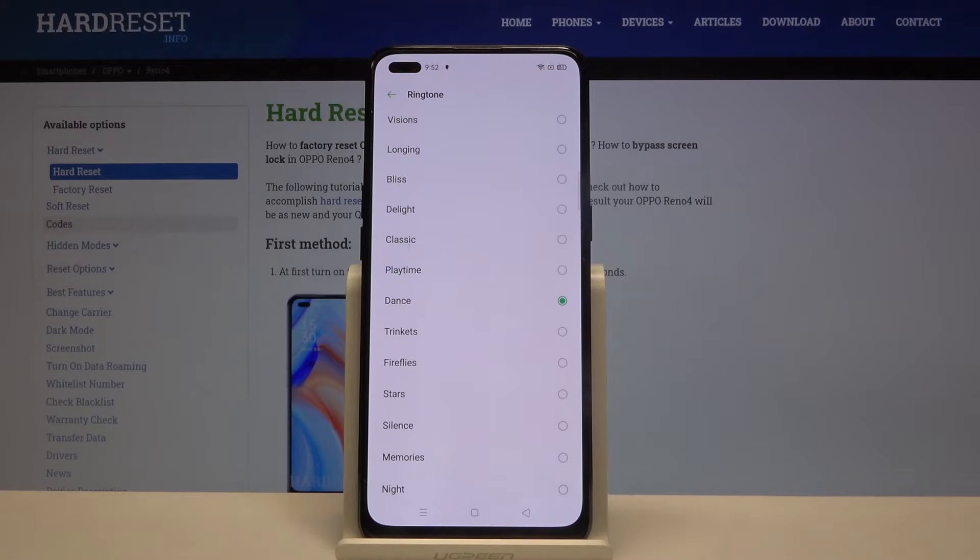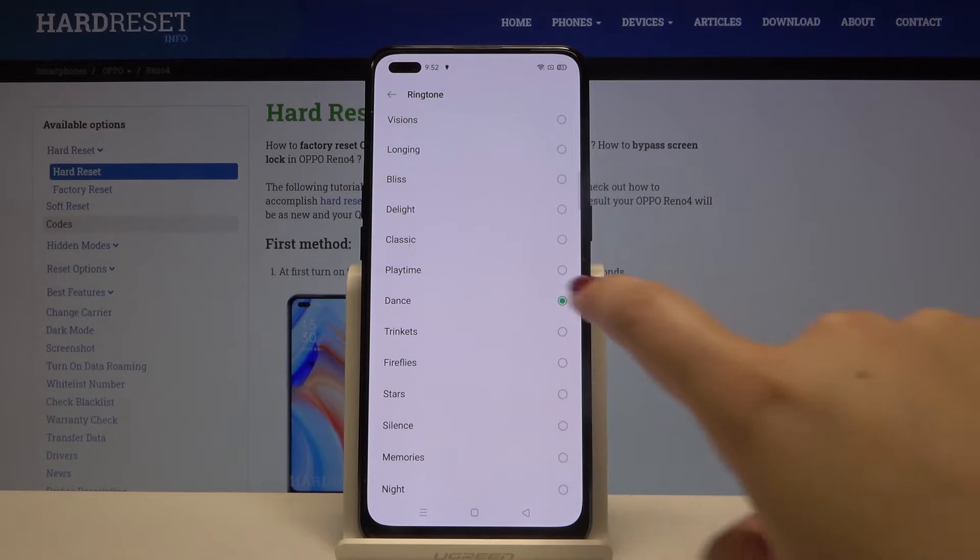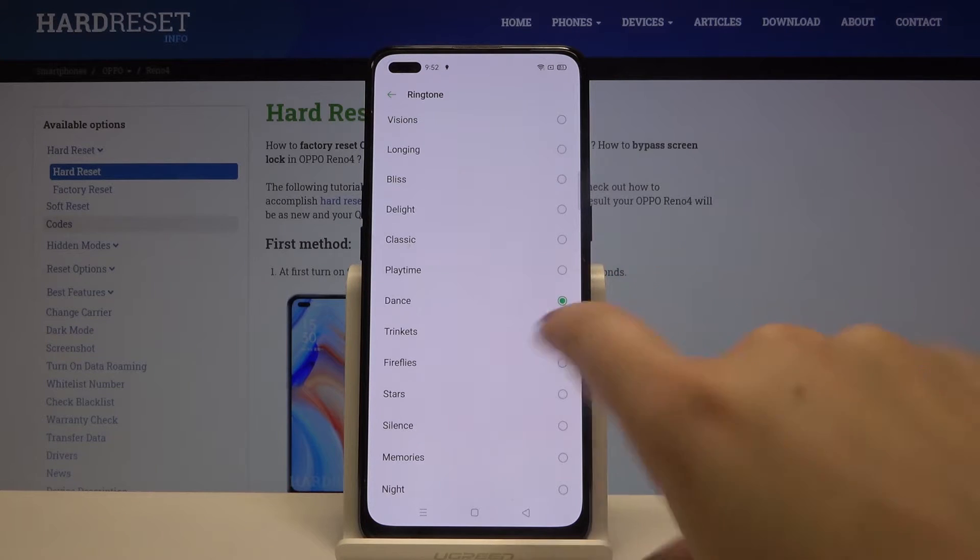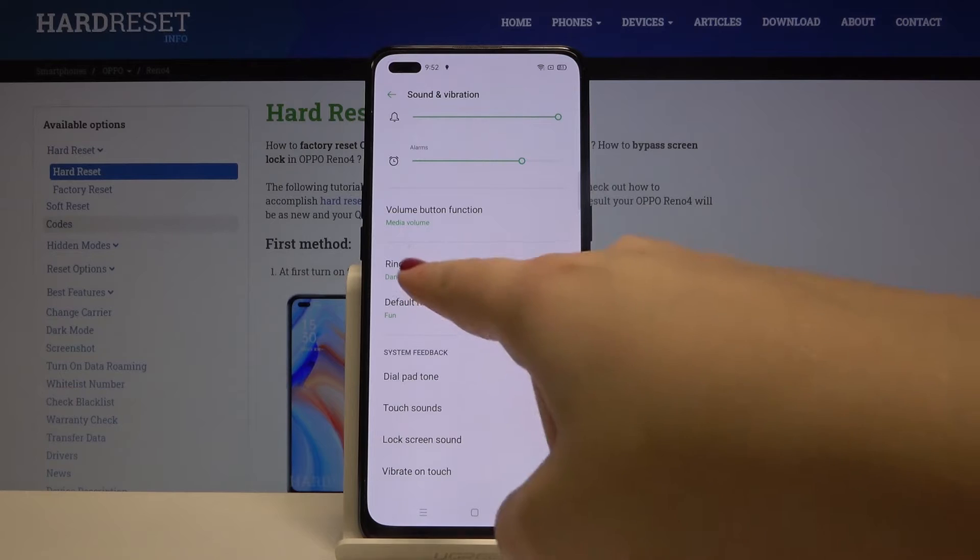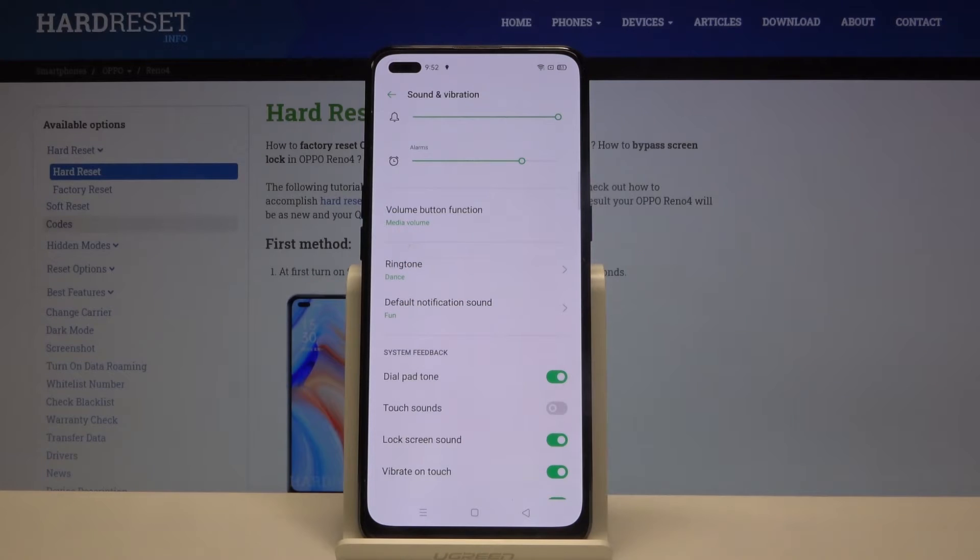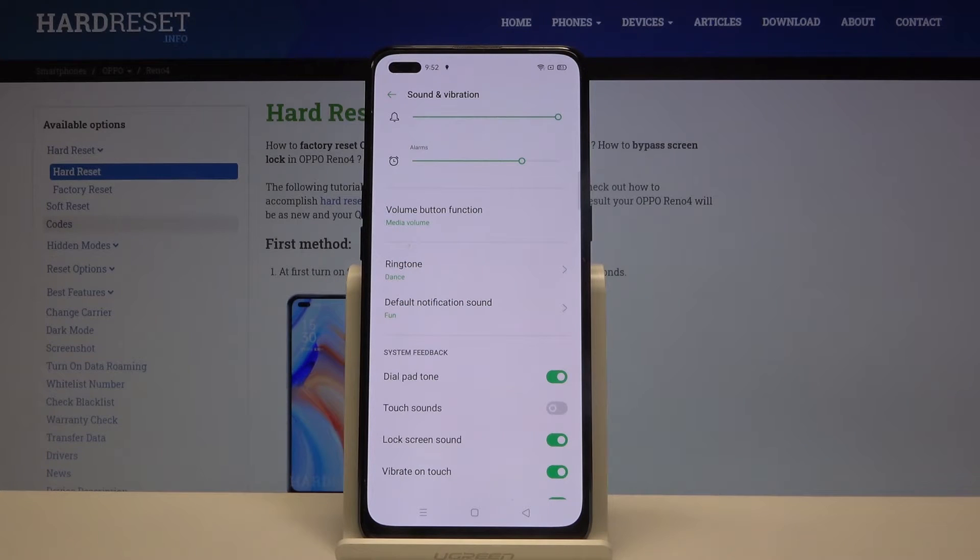And if you are ready to choose something for example this one simply tap on it, mark it and let's get back. And as you can see it is immediately applied and from now on your device will use the chosen ringtone.